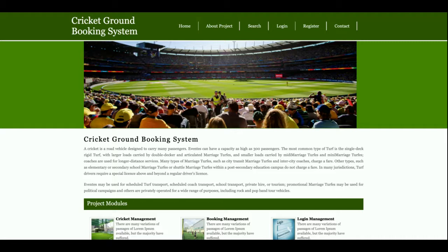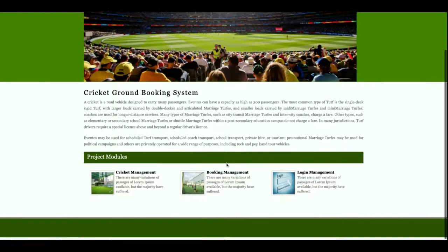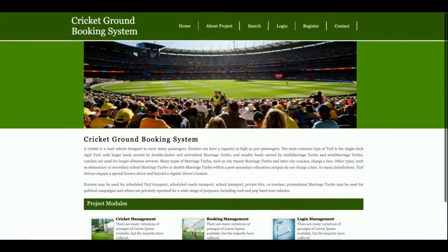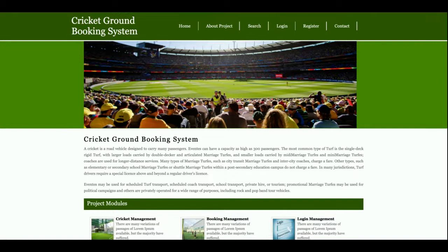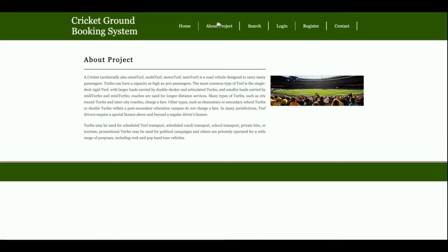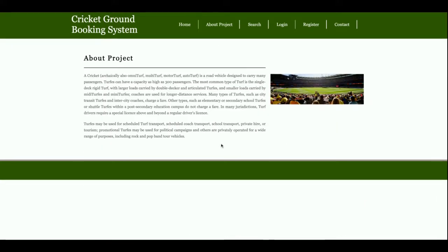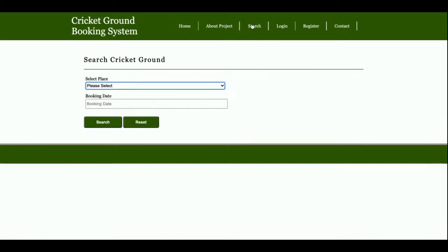We develop only single user role login for mini projects and dual user login for major projects. Let's start with the functionality. This is the home page of the project. This is the about project page.